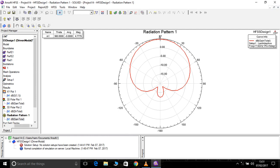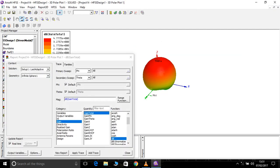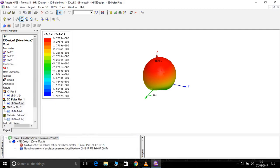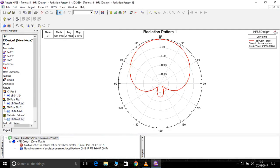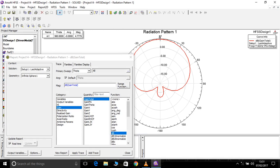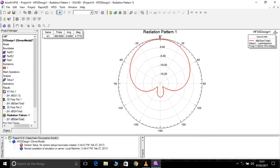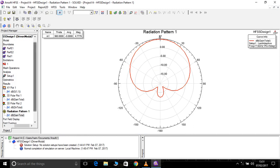And we should always remember that the gain which we have got is 4.7777 and the radiation pattern should always be the same. Whatever the gain we achieved, the radiation pattern also should resemble the same value. Magnitude is 4.7775.